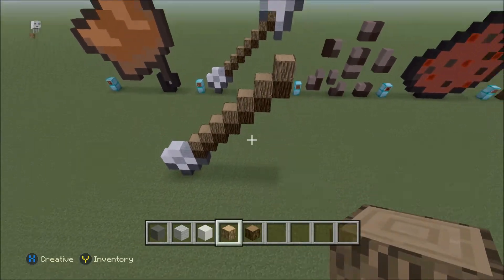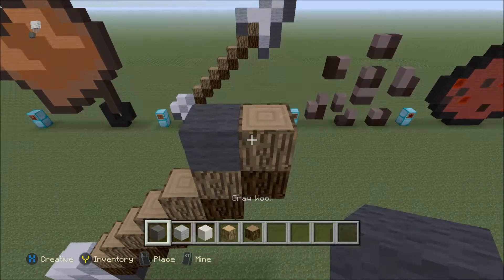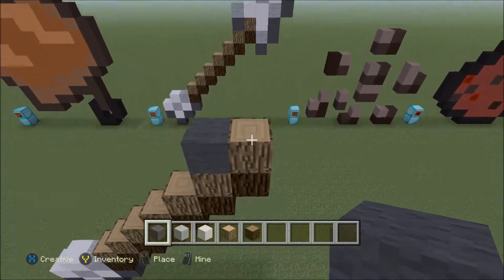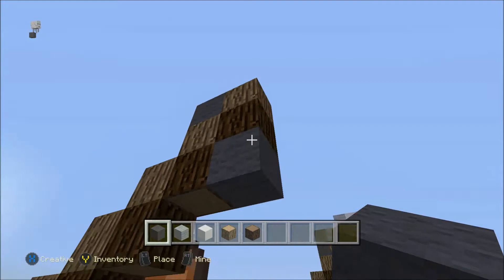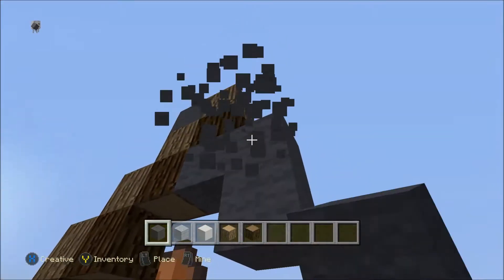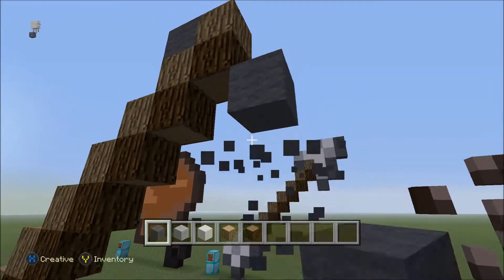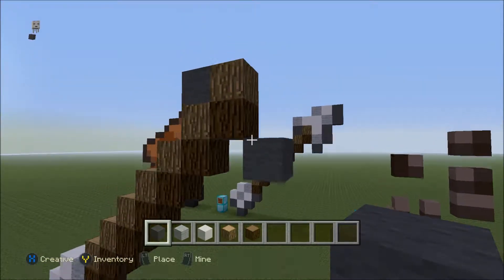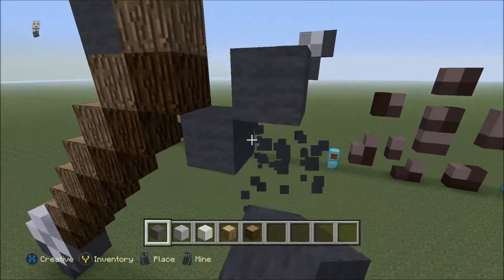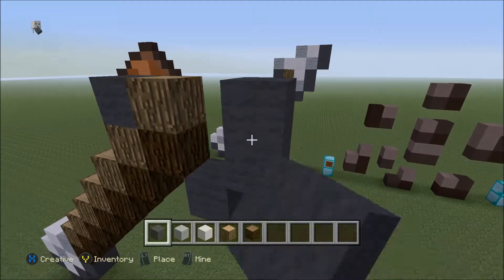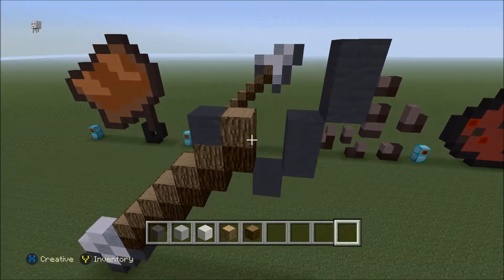Take out your gray wool, place a block there, then come down here and place a block diagonally like that. Then come from this block and go two up diagonally, then another two up diagonally again.